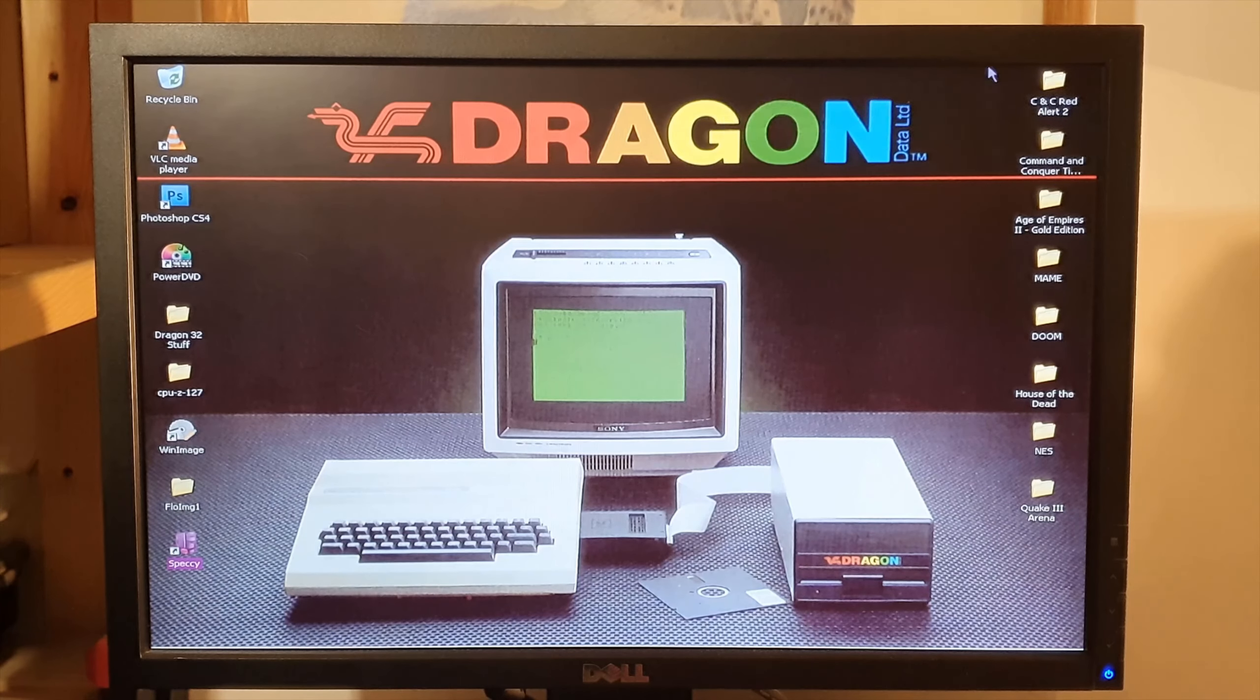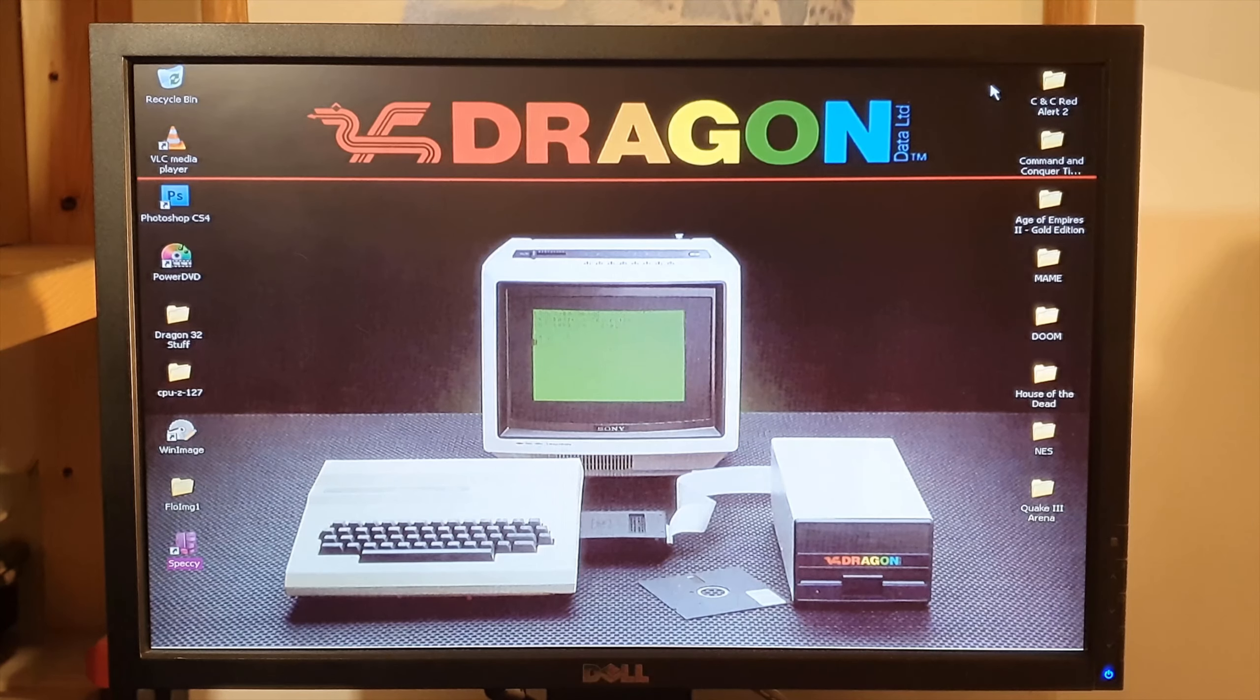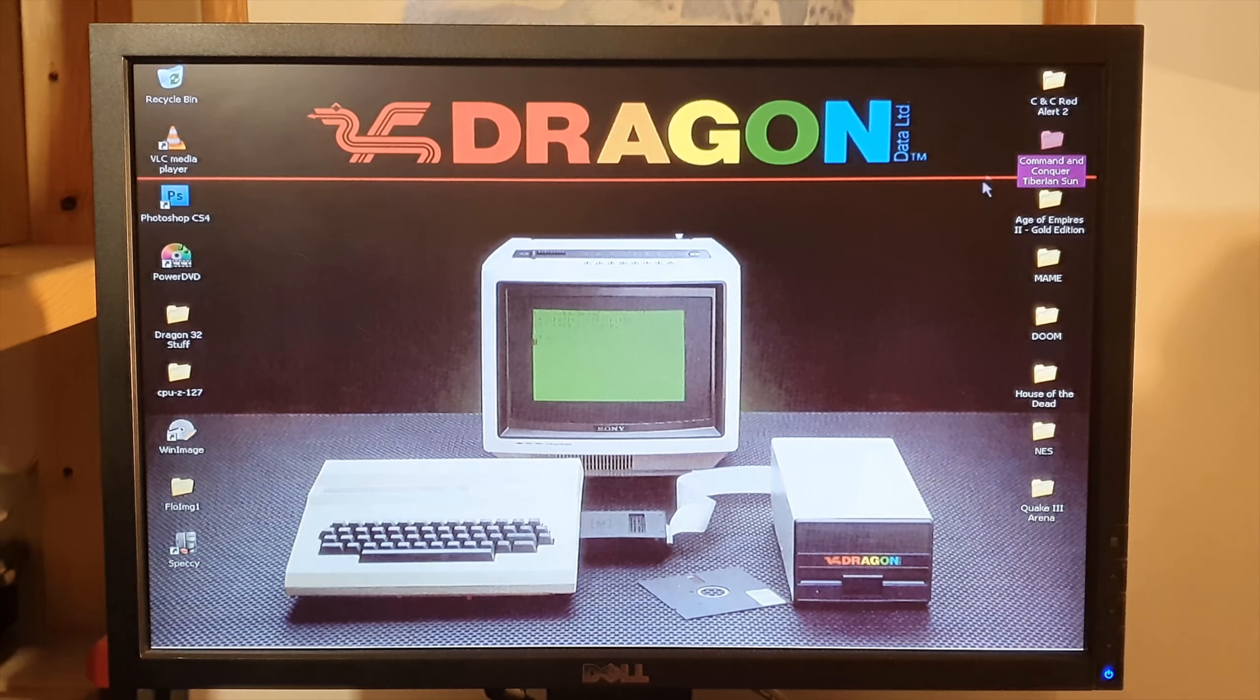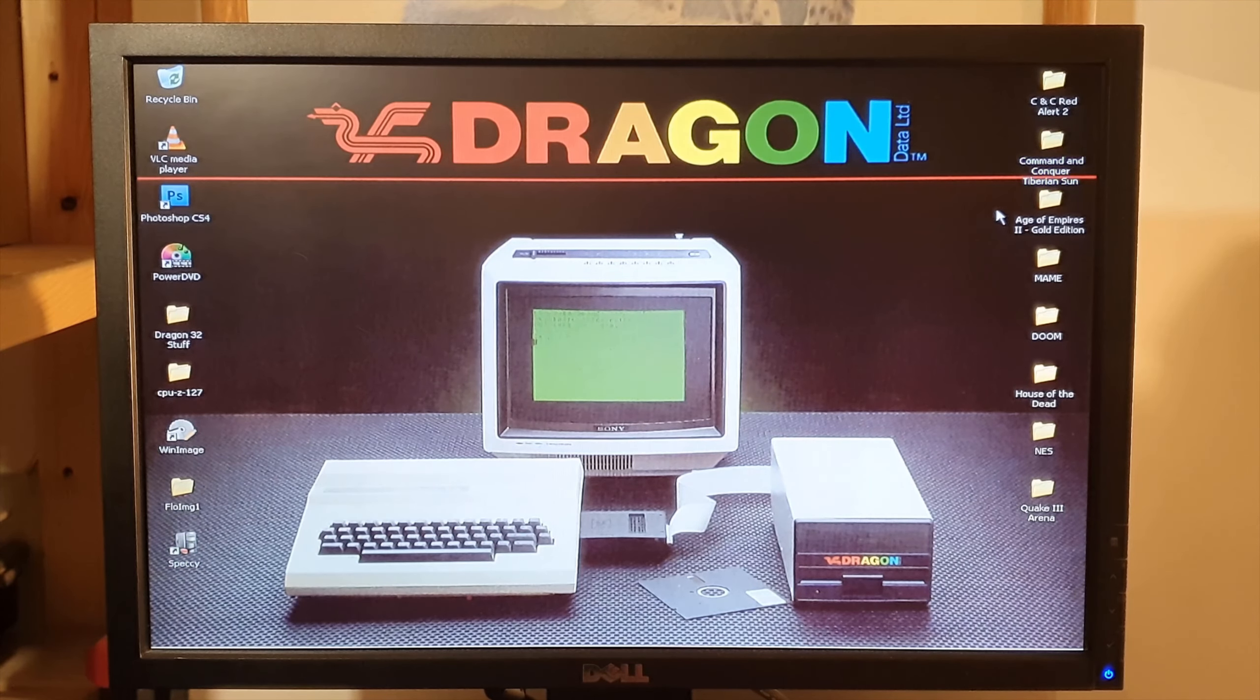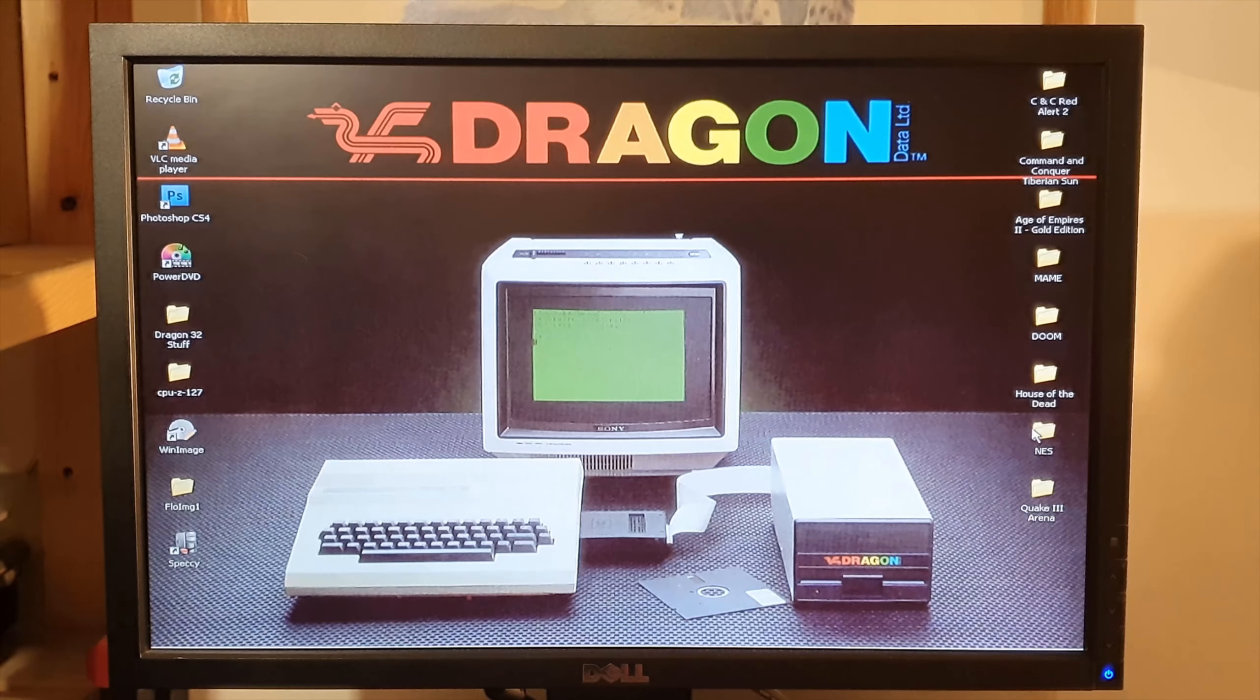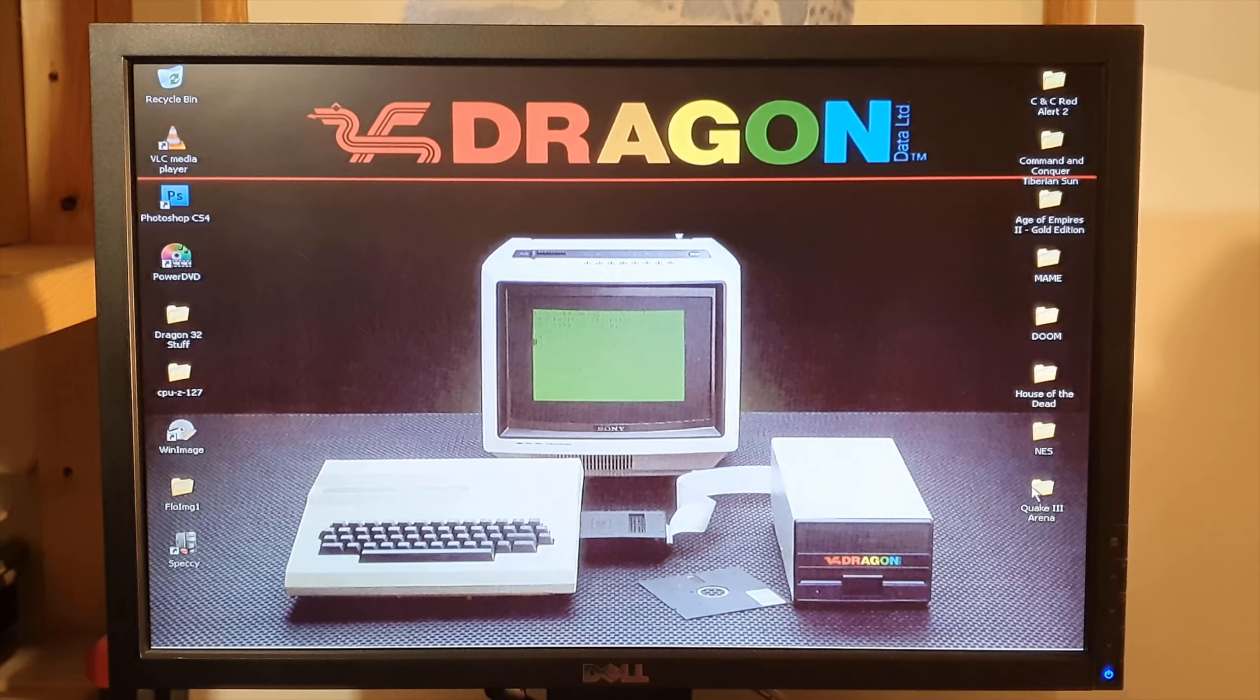So I have some games here. I have Command and Conquer Red Alert 2, Command and Conquer Tiberian Sun, Age of Empires 2, Doom, House of the Dead, a NES emulator, and Quake 3 Arena. Awesome.